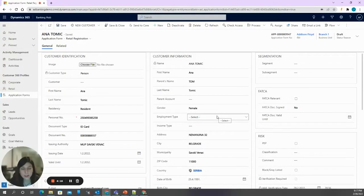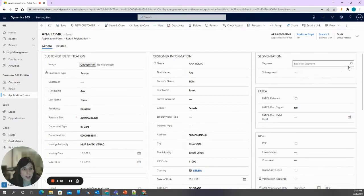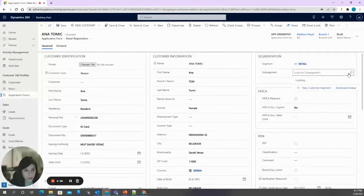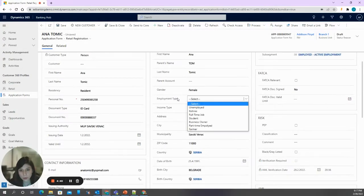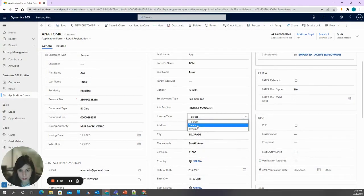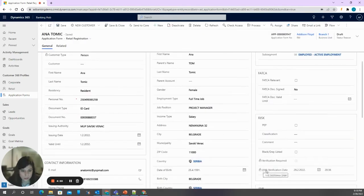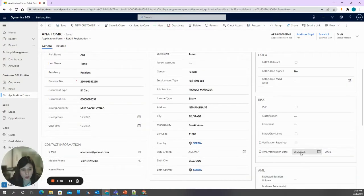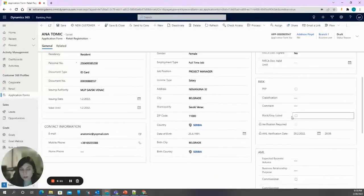Besides the data we can read from the ID card, there is also additional mandatory data which a user can enter manually, such as segmentation data. Let's say Anna belongs to the retail segment, with a sub-segment of employed, employment type full-time, position project manager, and income type salary. We can also see the AML verification date, performed during application form creation.